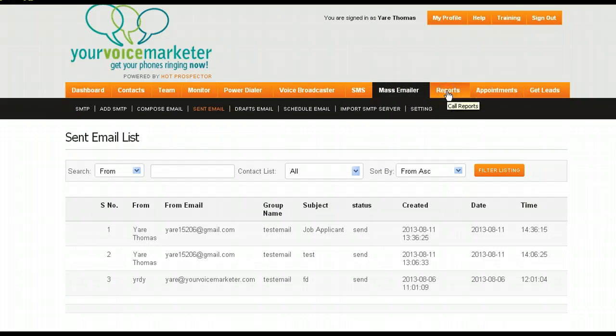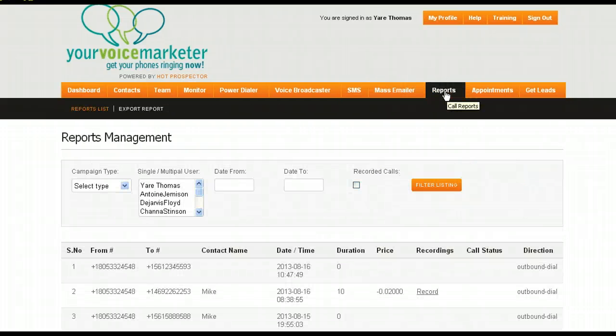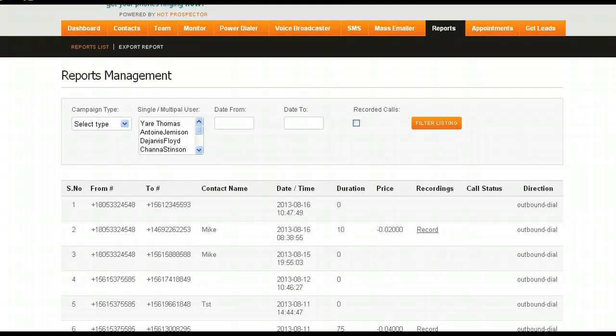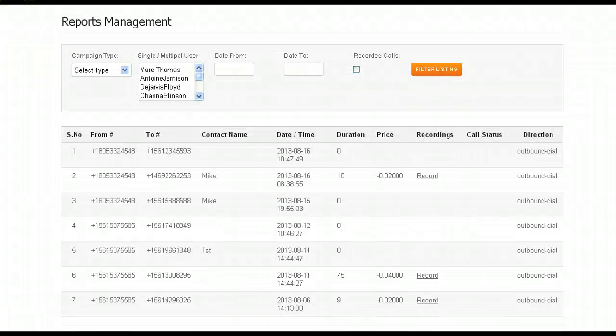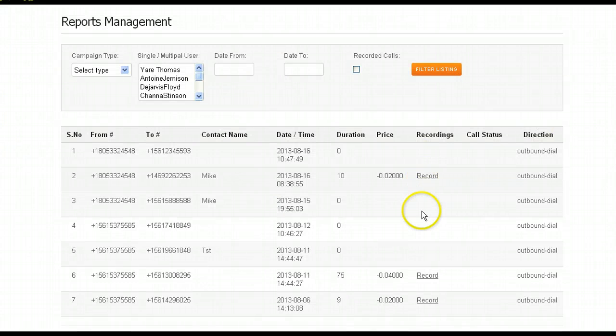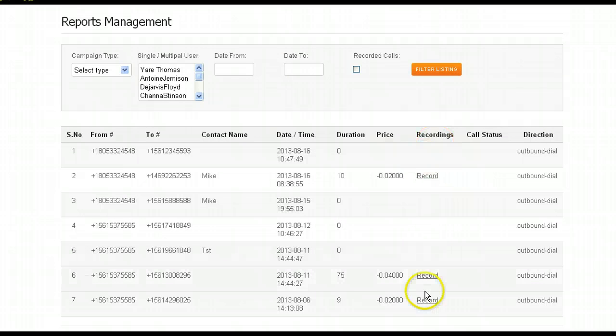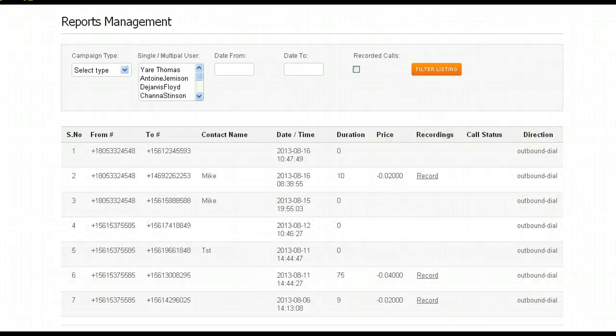You have the reports tab that's here where you can see reports of everything that's going on. You'll see the recordings because all of these calls can be recorded and you can see inbound and outbound calls that are made here.